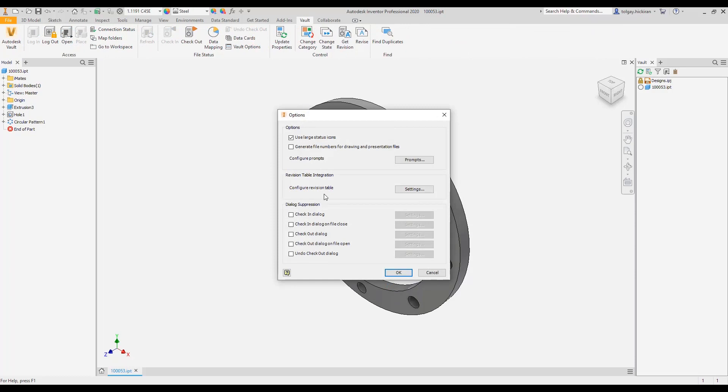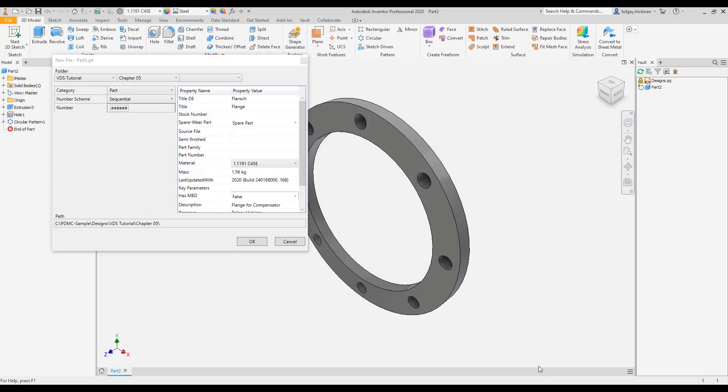Depending on the vault option dialog suppression setting, the automatic check-in invokes the dialog or completes the file upload to vault silently.